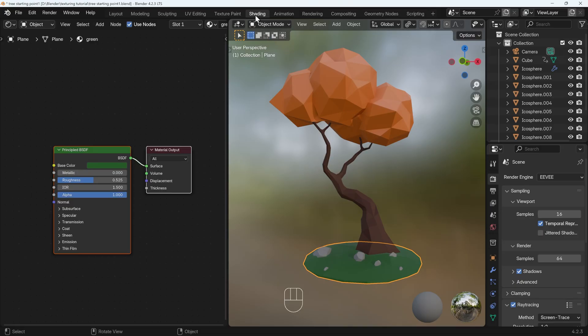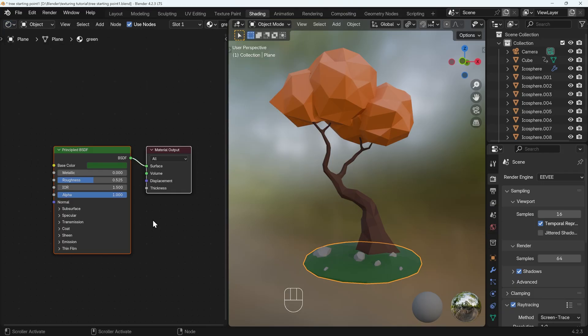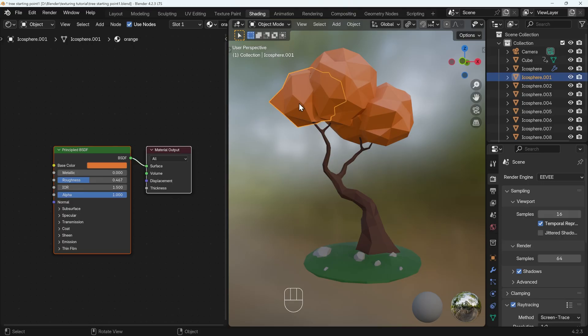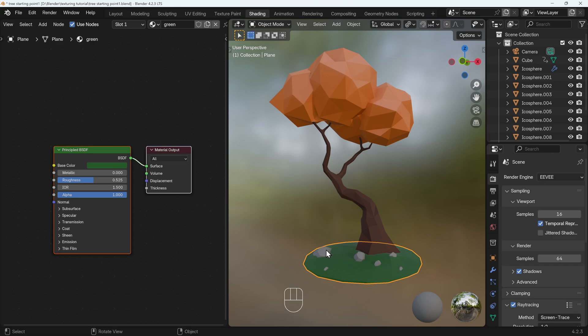So I'm in the shading workspace. I've got my screencast keys down the bottom here, and I'm in Blender 4.2. I've got my viewport on the right-hand side with my model of the tree and my shader editor across to the left-hand side. And you can see that my materials are very basic. So I've got an orange material here, brown, green and grey, and they're just basic materials with basic colors.